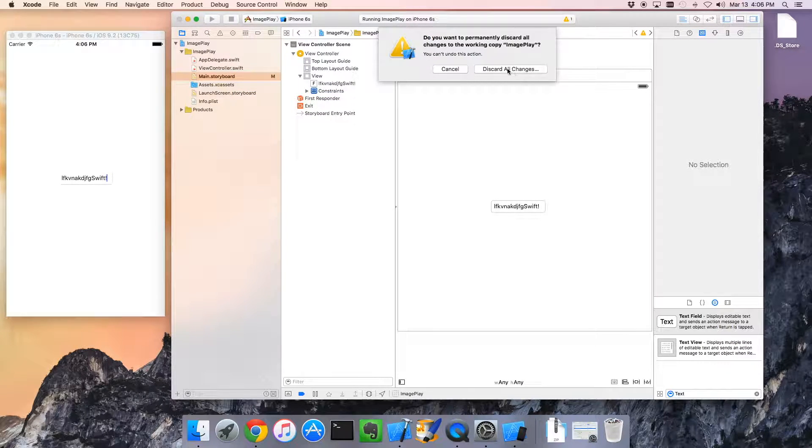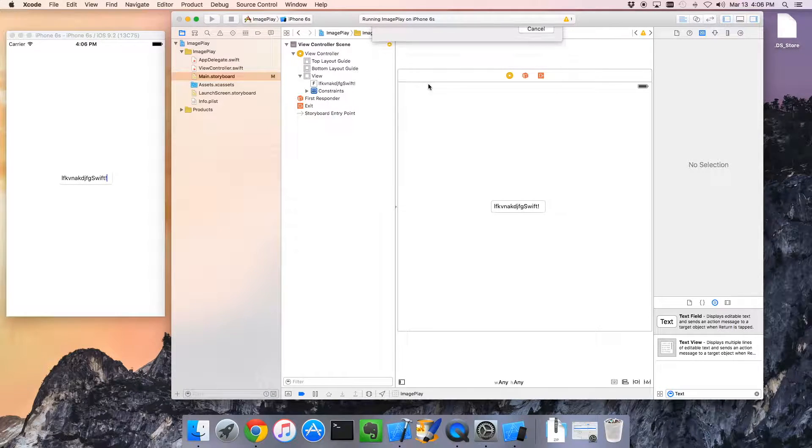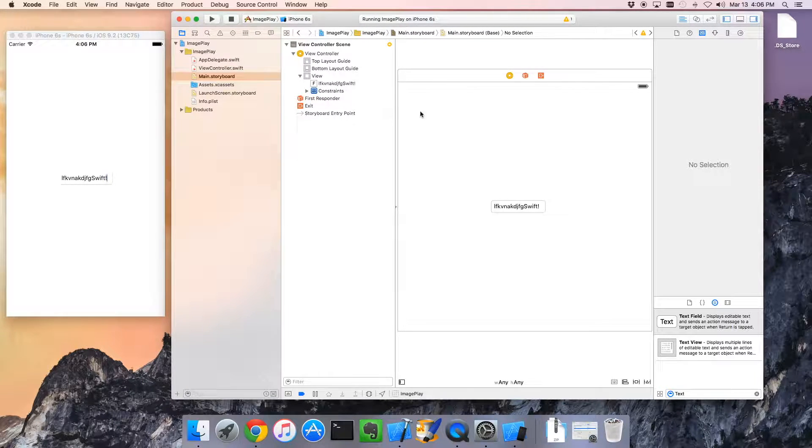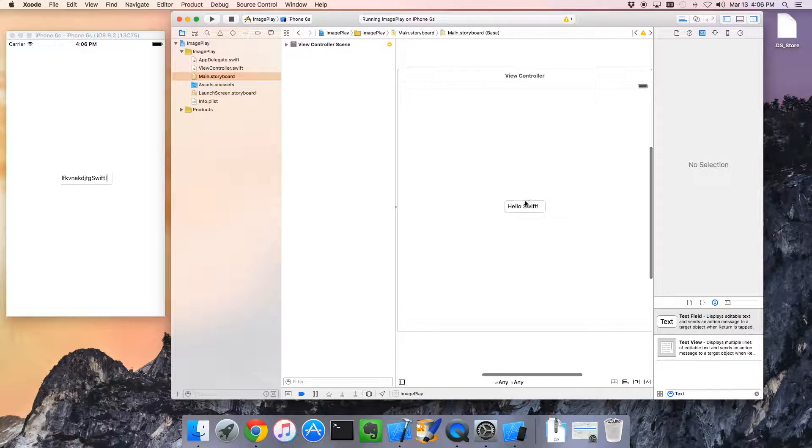So, what I can do is I can just discard all changes. This is a really useful feature. So, I'm going to go discard all changes and what it does is it brings me back to all of the source and so forth that I was using when I last committed. Yay, it says hello, Swift again.